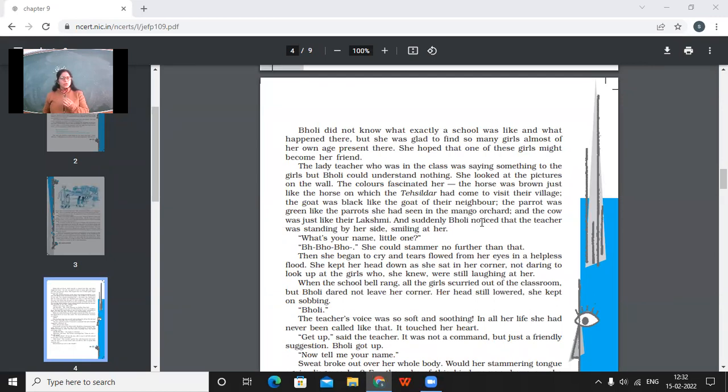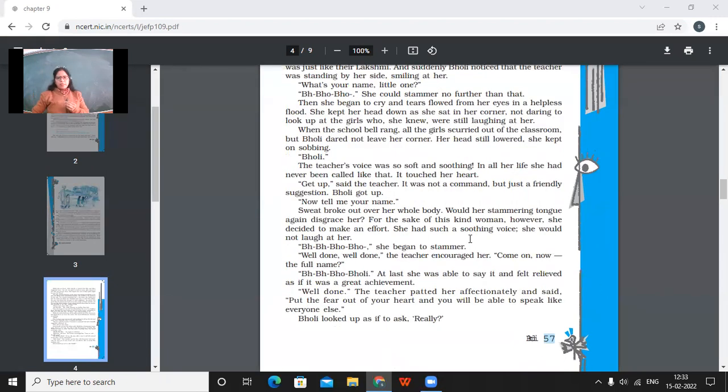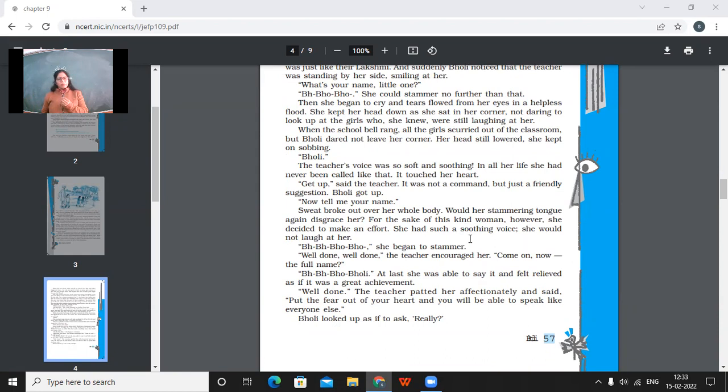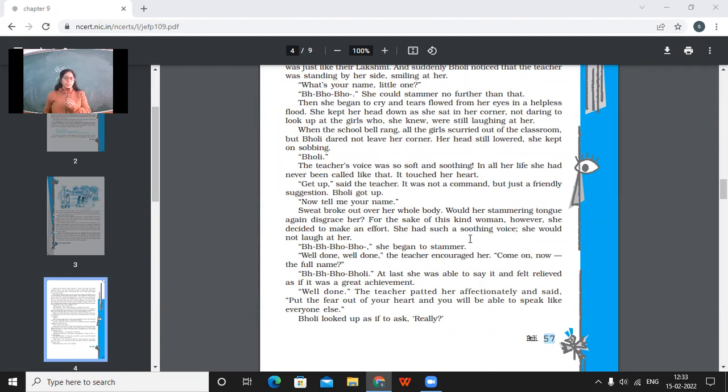She kept her head down as she sat in her corner, not daring to look up at the girls who she knew were still laughing at her. So she put her head down and could not even look up because the other girls were laughing at her. She didn't even have the courage to look at those girls because they were laughing at her. When the school bell rang, all the girls scurried out of the classroom. But Bholi dared not leave her corner. Her head still lowered. She kept on sobbing. Throughout the day, this girl kept on sobbing there. So Bholi, the teacher's voice was so soft and soothing. In all her life, she had never been called like that. It touched her heart. So the teacher called out to her in a very, very loving and affectionate manner. And she had never, ever been called out by anyone like that. So that touched her heart.